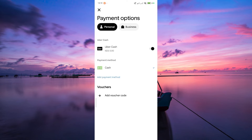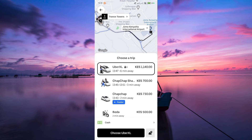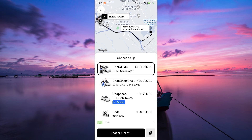Now let's talk about when it's a good idea to use Uber Cash. Uber Cash is a prepaid balance you can add to your account and it can come in handy in a few situations like budgeting, promotions and discounts, and gifts and credits.